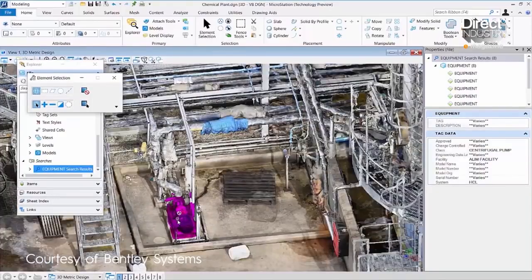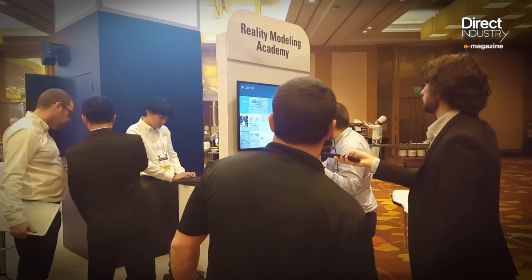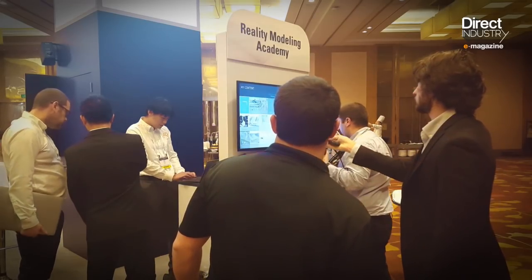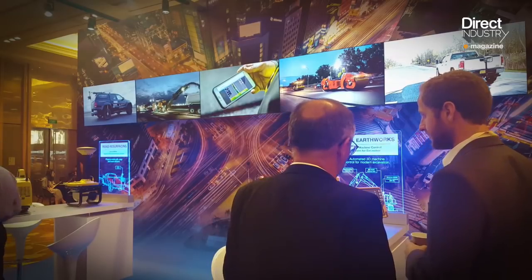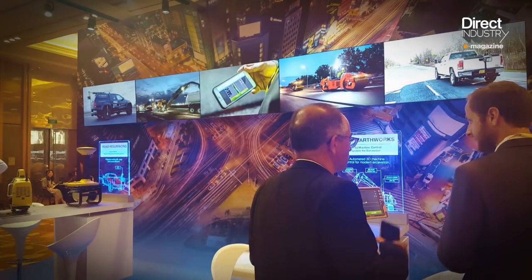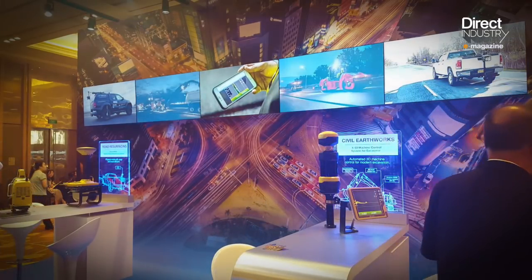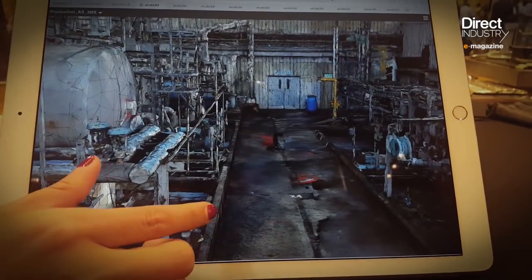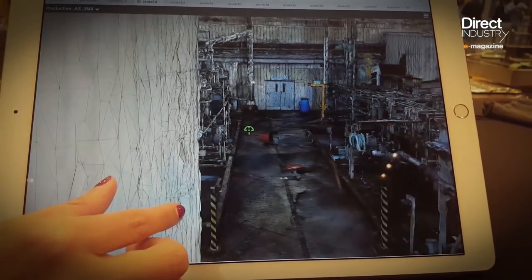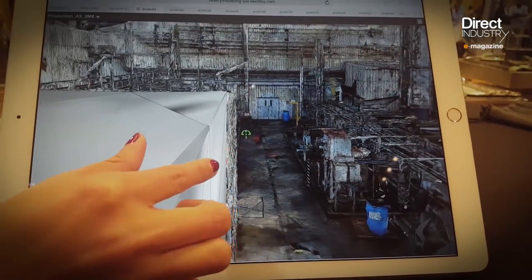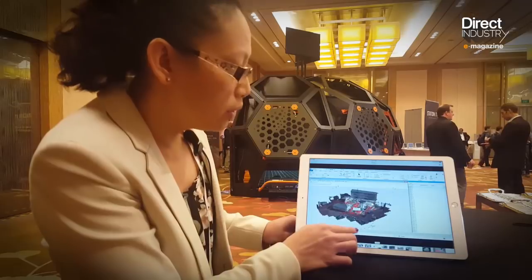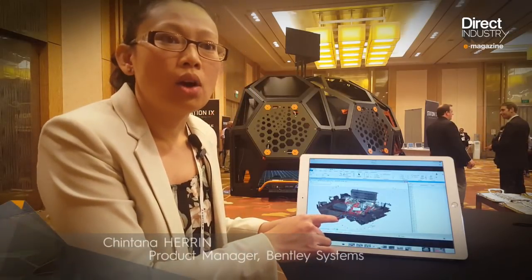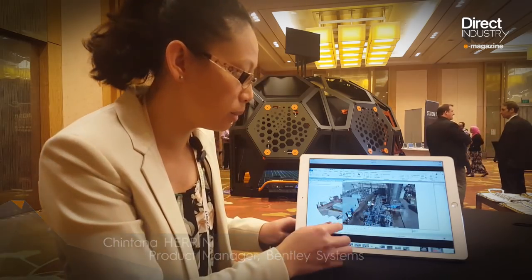Bentley Systems is a major player. We were invited to attend their Year in Infrastructure conference in Singapore last October. They used the occasion to promote their ContextCapture software. This chemical plant has been entirely retrofitted based on a model made using simple photos. All these red dots are where the pictures were taken, either by the drone or by the handheld camera.